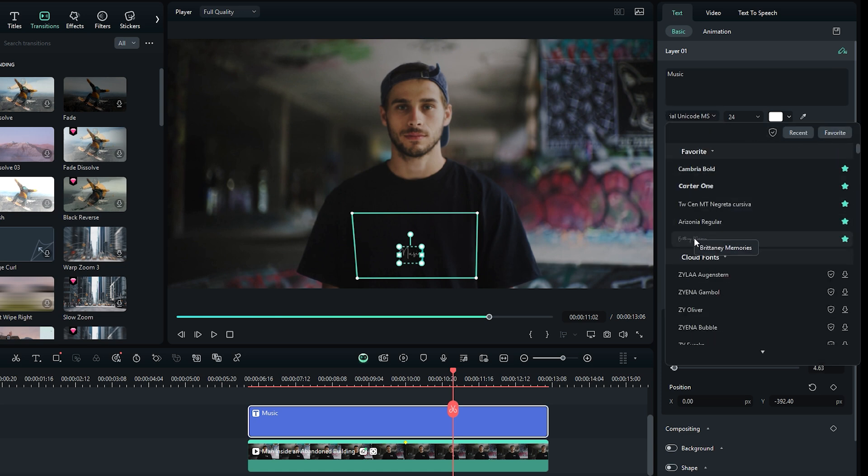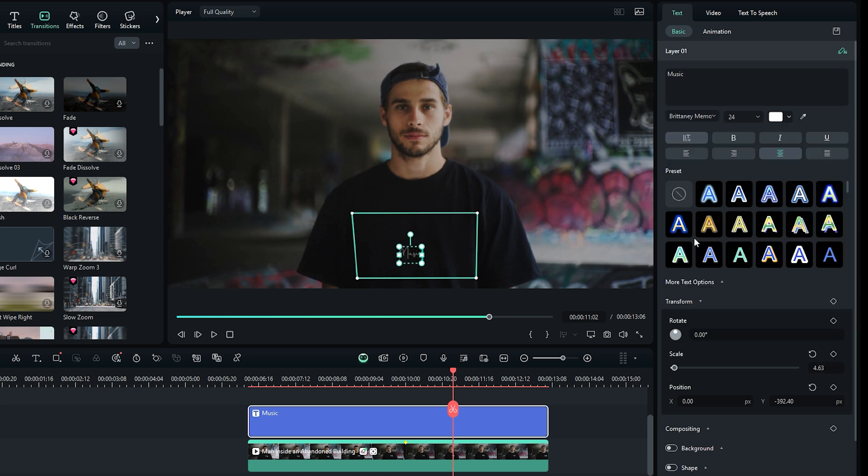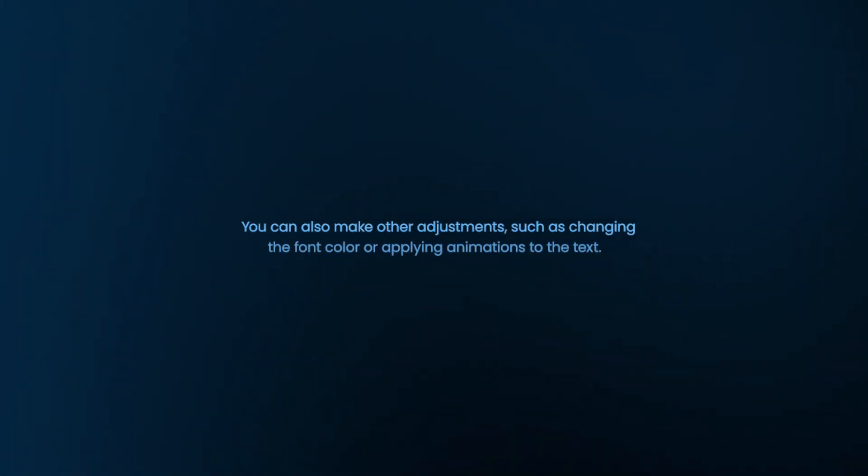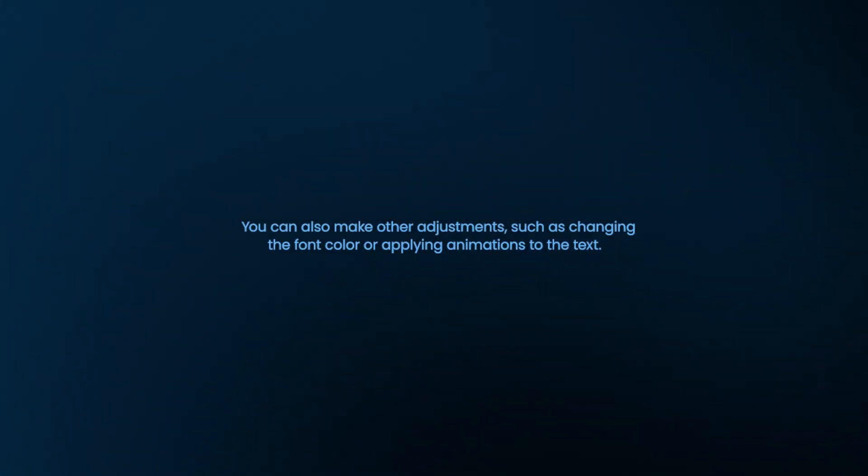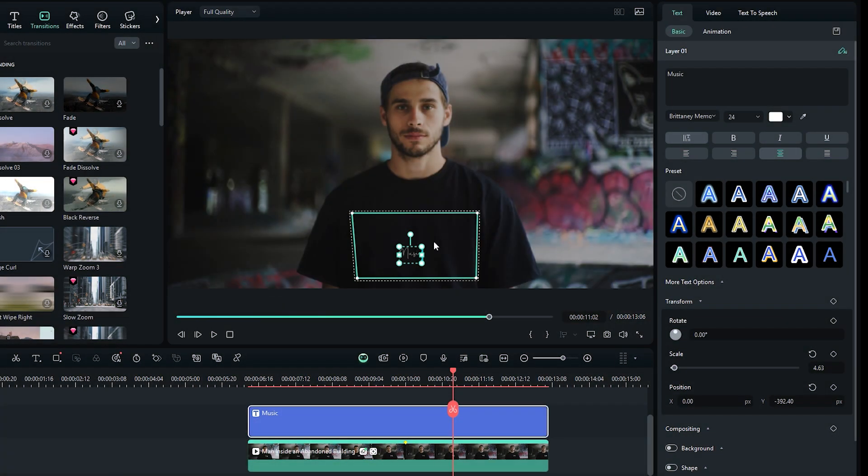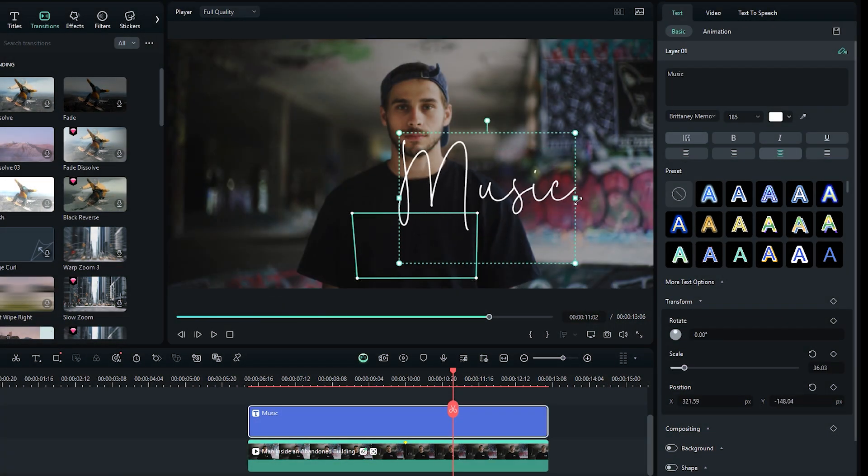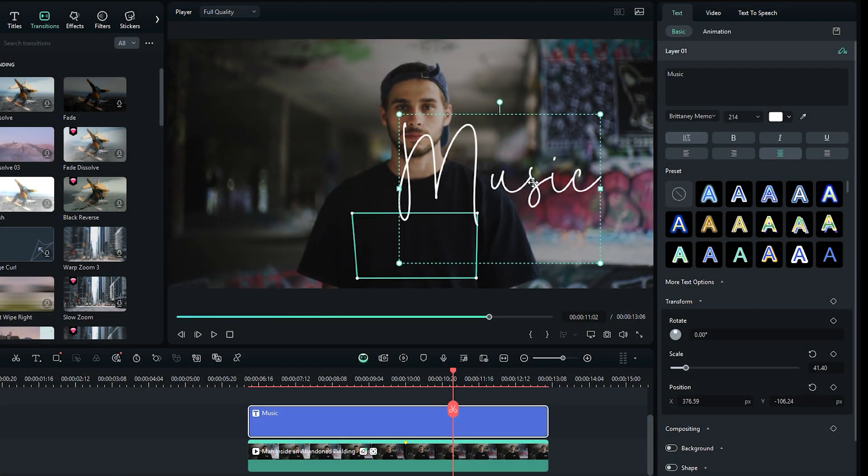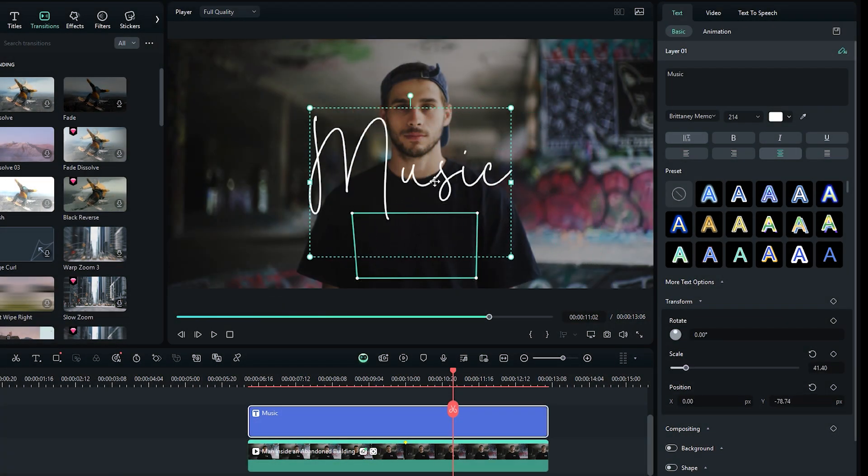Handwritten fonts often work well for music titles. You can also make other adjustments such as changing the font color and applying animation to the text. To resize the text, simply grab and drag the text selection points. Once your text is ready, it's time to attach it to the Planar Tracker area.